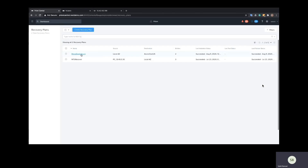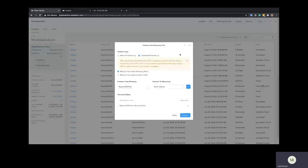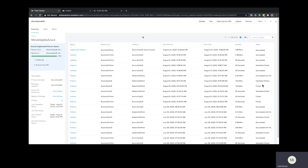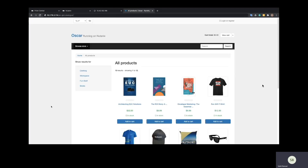Let's go ahead and simulate a failover scenario to see how this works. We'll go into the recovery plan and trigger a failover. We see that we specified our Azure cluster as the recovery site. A failover has been triggered and we see that our app is no longer working on the on-prem IP, but it is now accessible on Azure. The app is up and running — VMs migrated over to Azure.